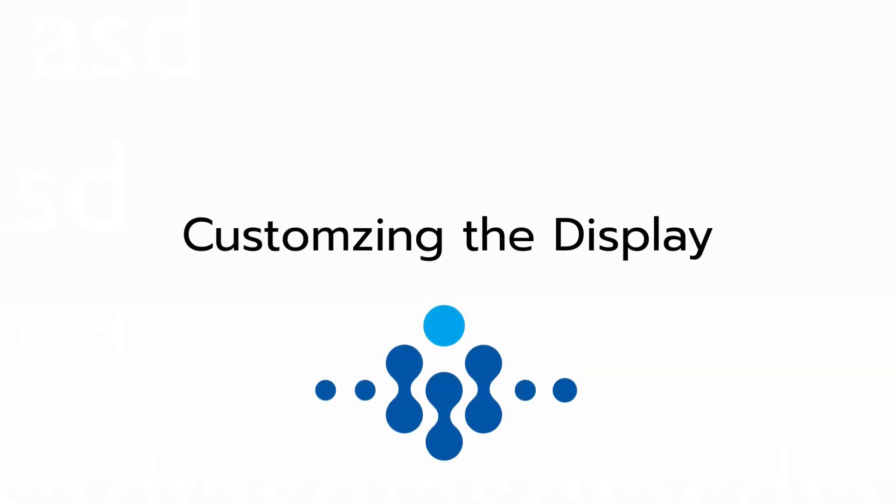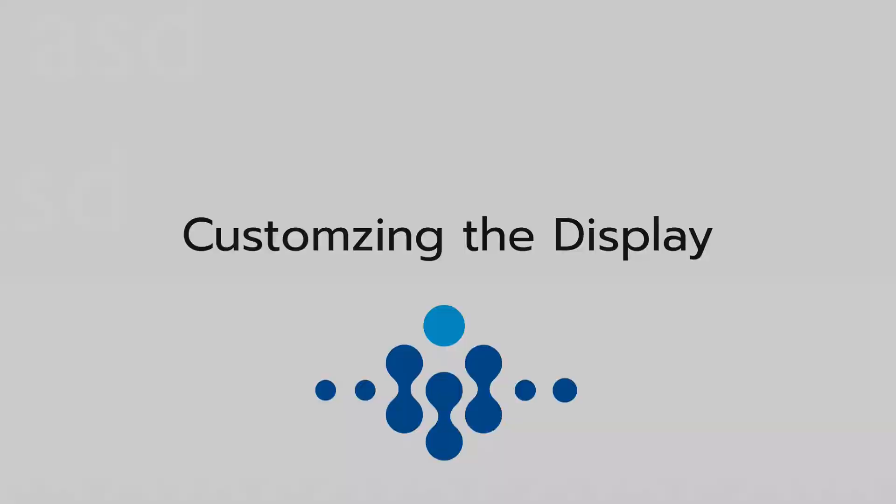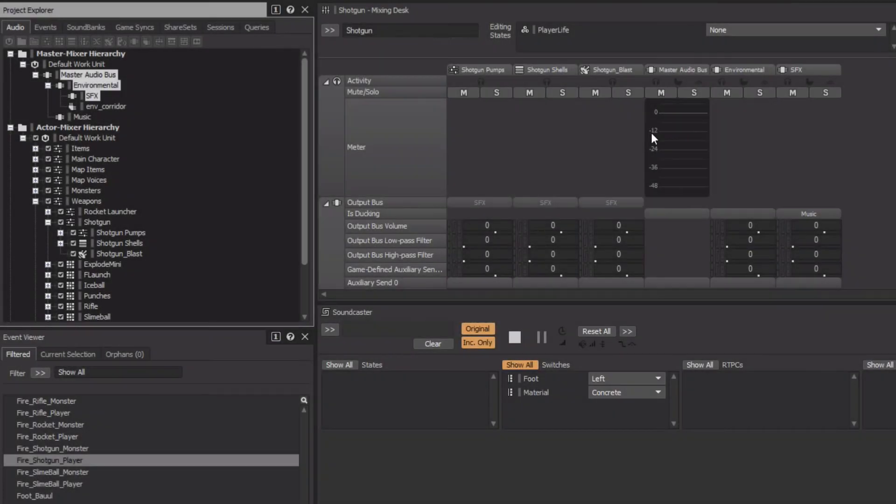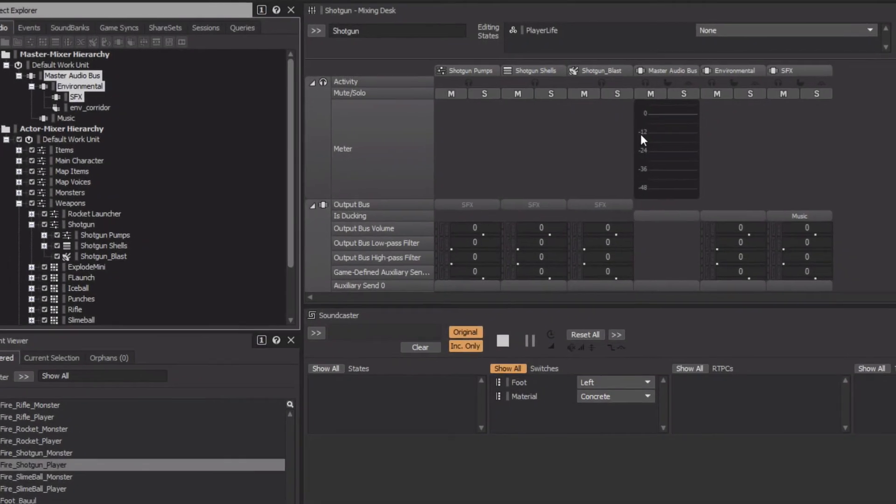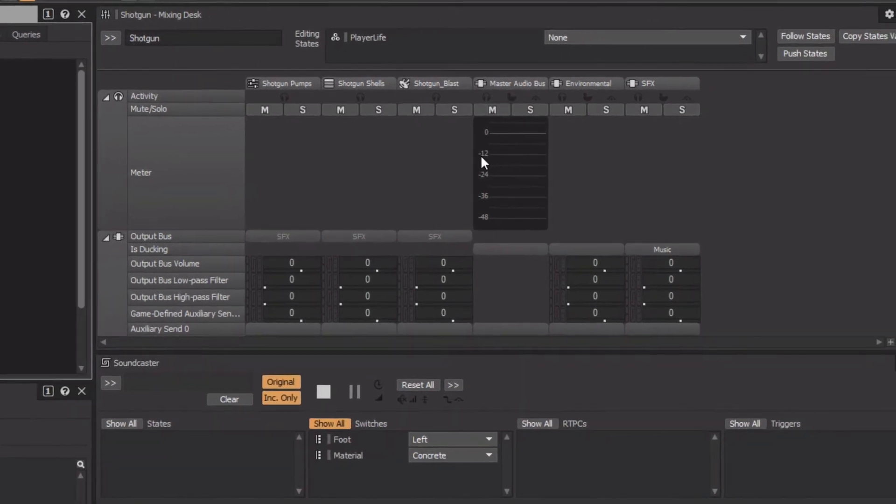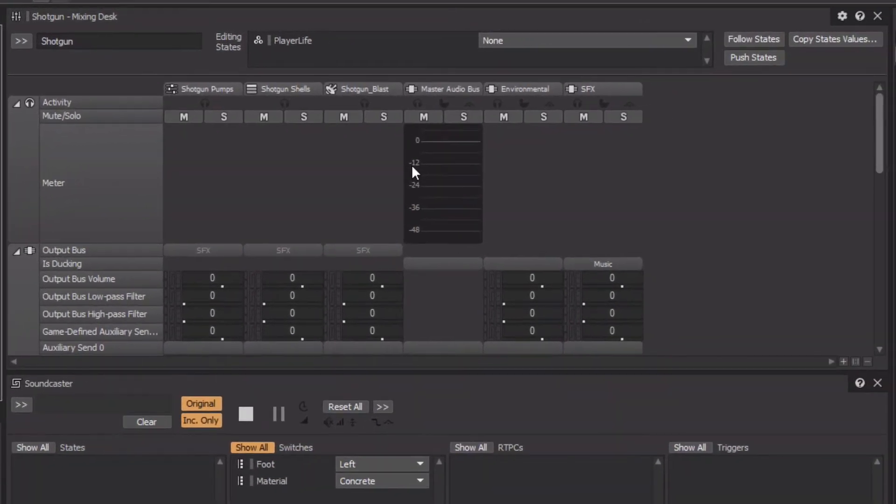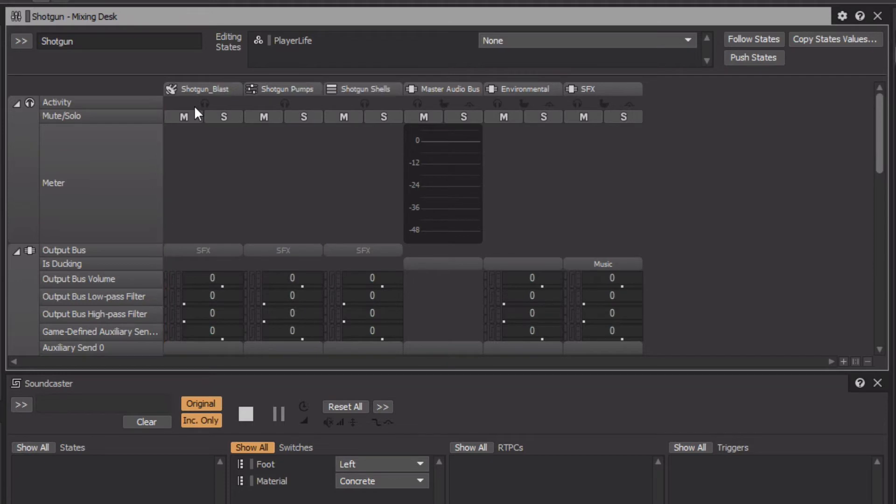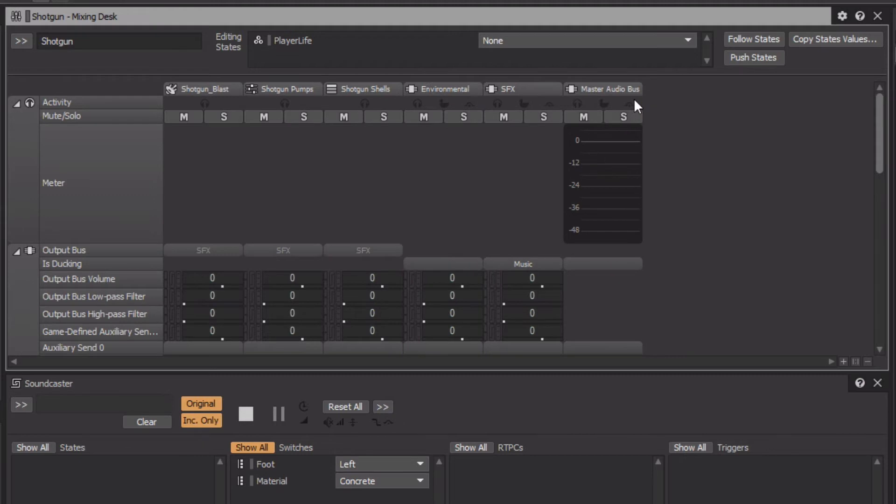Once the Mixing Desk is populated, we can customize it to our liking. For example, we can drag the Mixer strips to rearrange them into a preferred order. Let's take the Shotgun Blast and move it to the far left. And we'll take the Master Audio bus and move it to the far right. And then we'll move the SFX bus just before the Environmental bus.